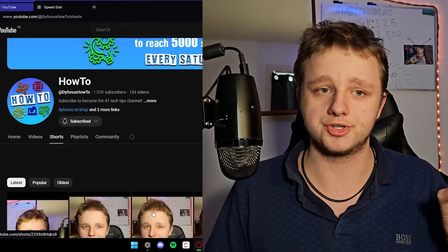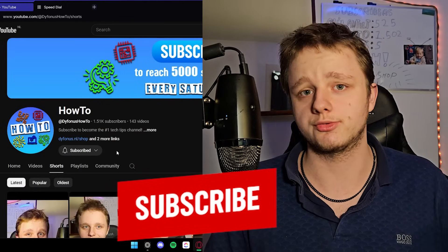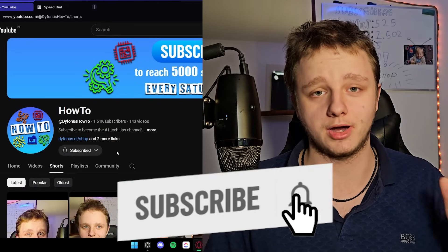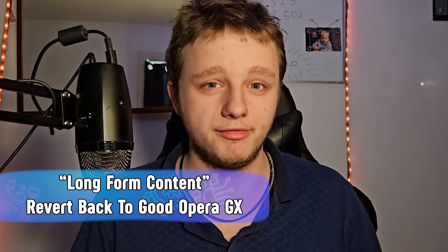I've already made a short about it on our channel. Make sure you subscribe so we can hit 5,000 subscribers by the end of this year. I'm going to be remaking this video as long-form content.